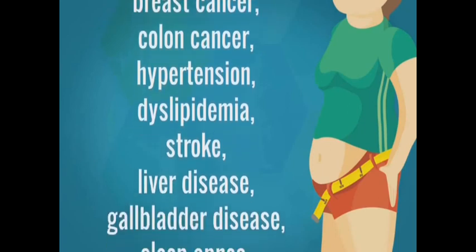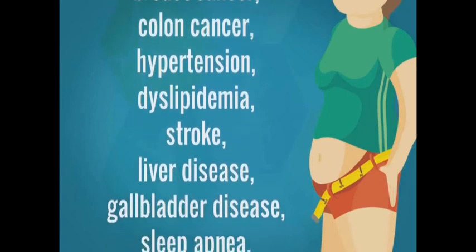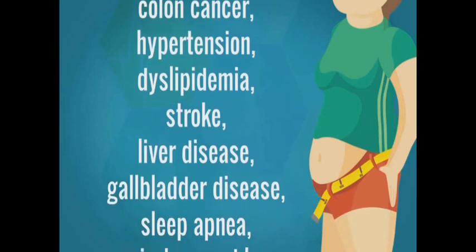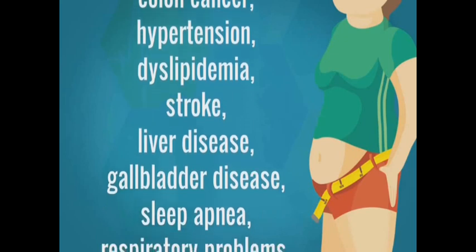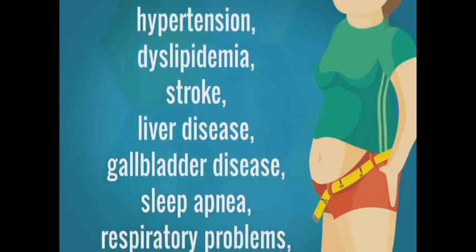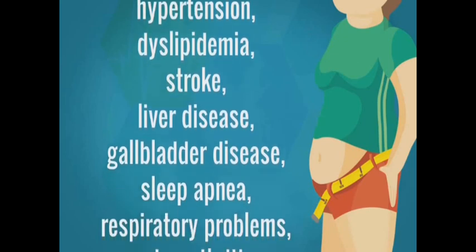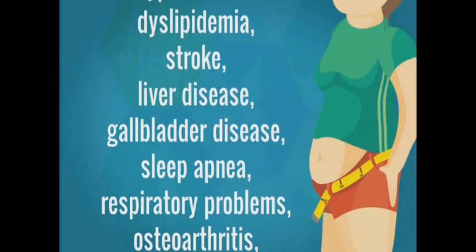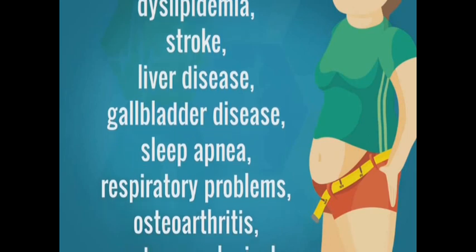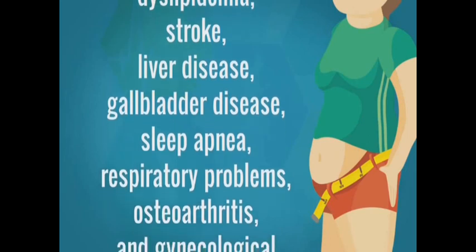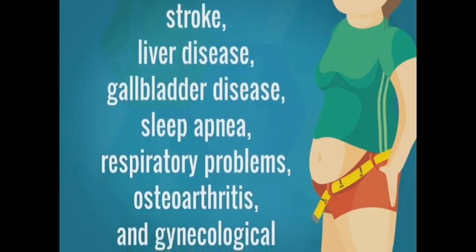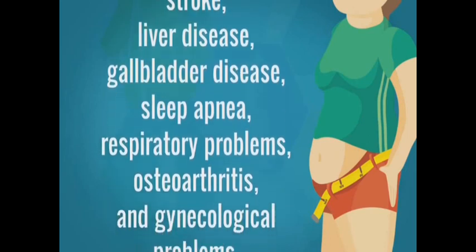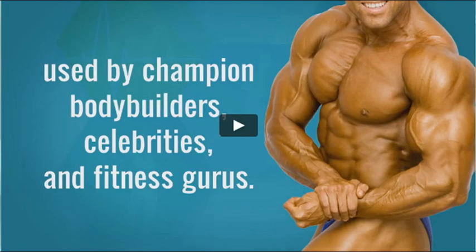Sleep apnea, respiratory problems, osteoarthritis, and gynecological problems. Considering all the dreadful diseases today,